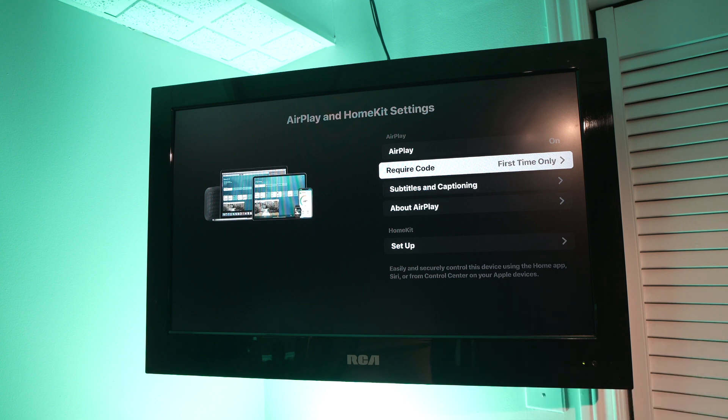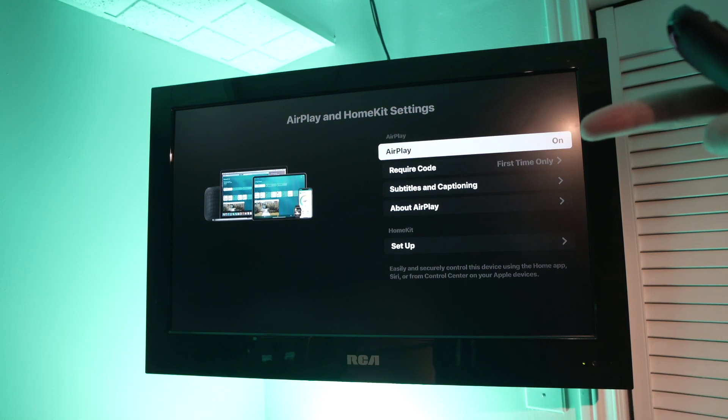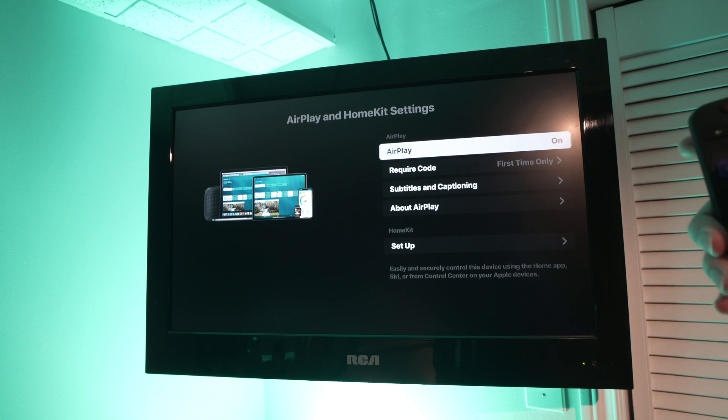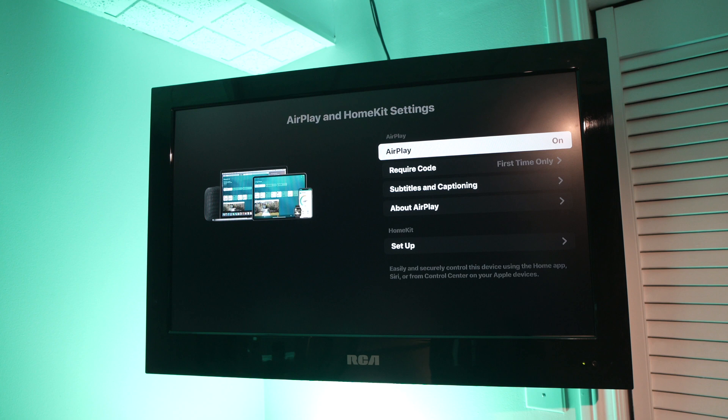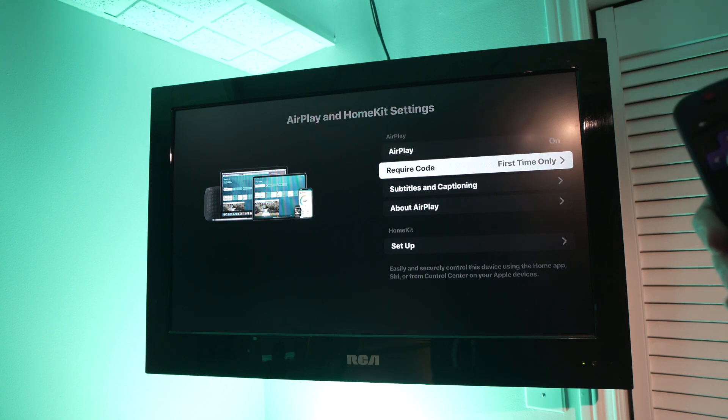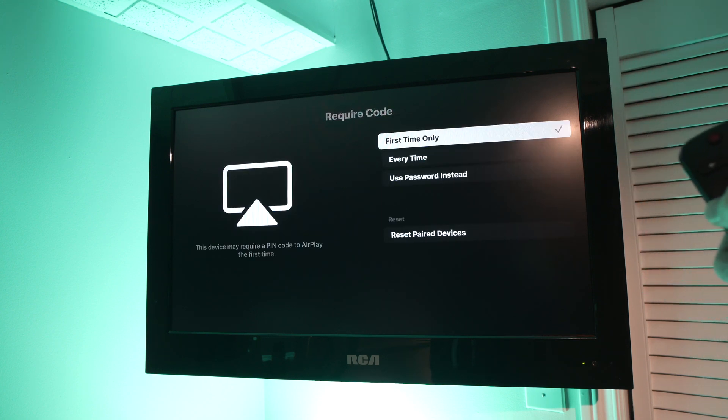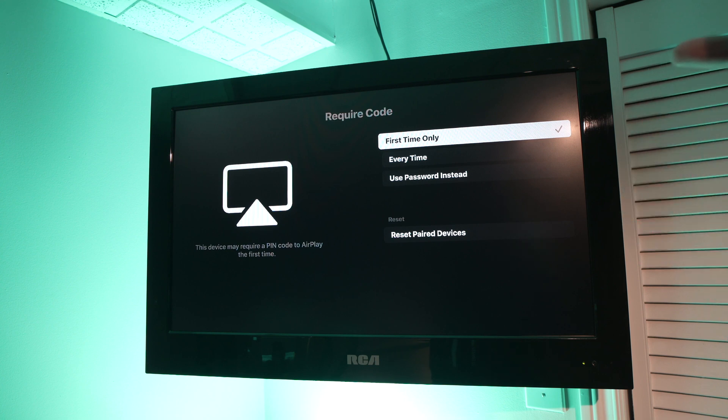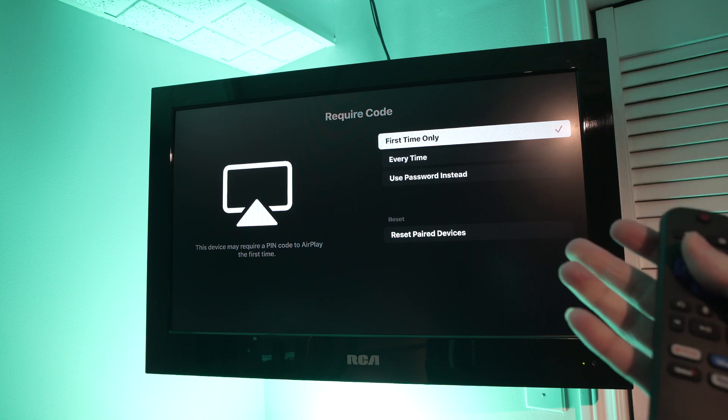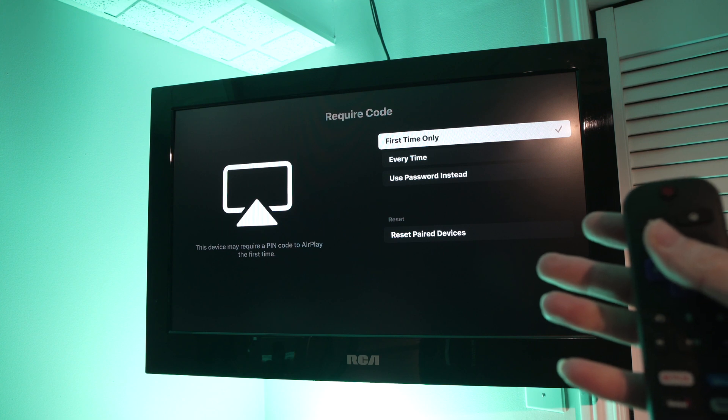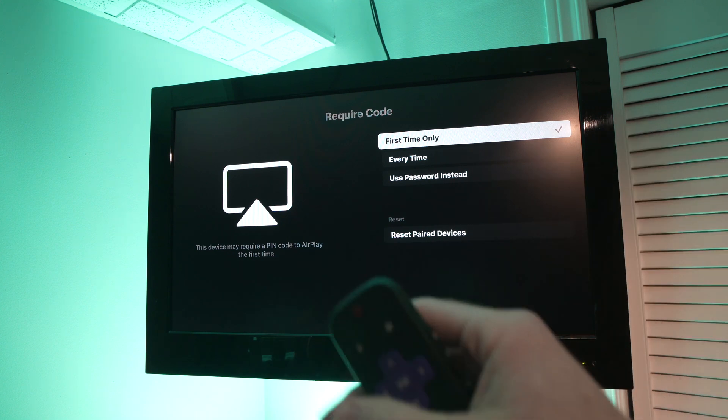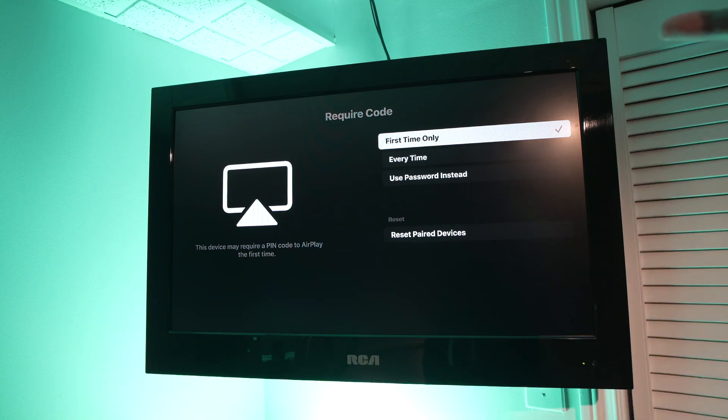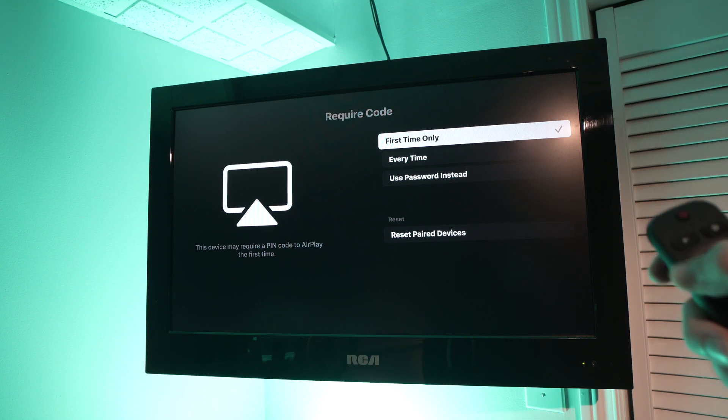Okay perfect. Make sure that AirPlay is turned on. Just click OK and it will switch from on and off. Then go down to required code. This way you can determine if you want to put a password every time that you connect your MacBook to your TV so no one else can do this. But for now I'll just leave it to first time only. This is the option that I suggest as well.